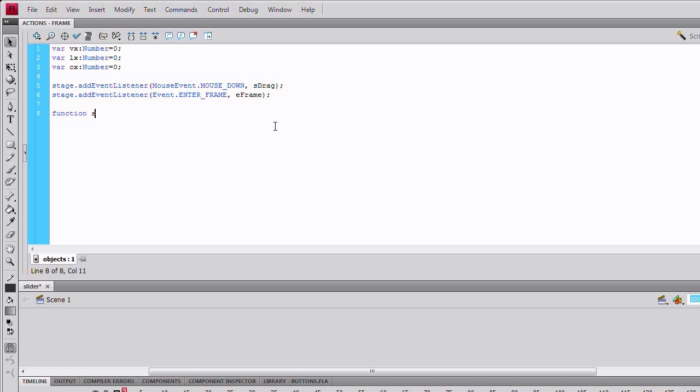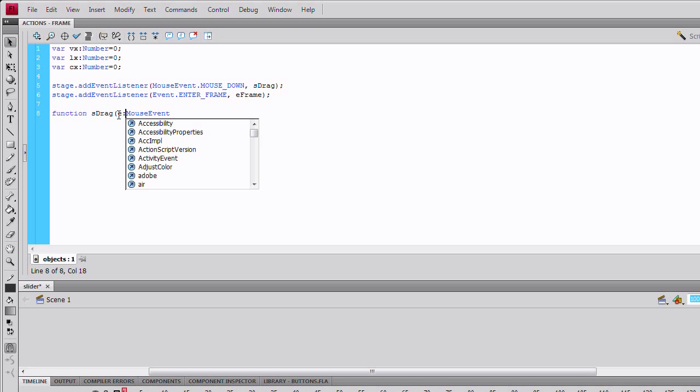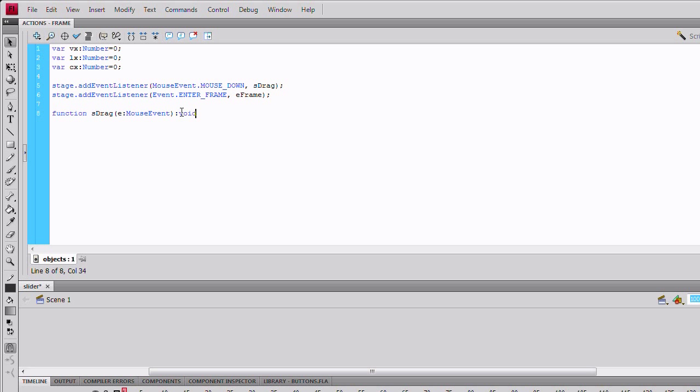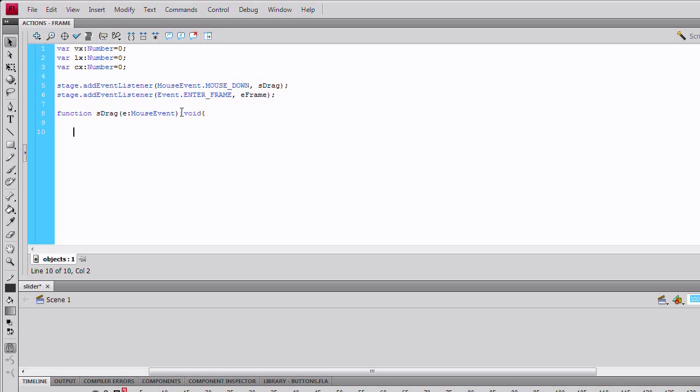Let sdrag. Function, start drag, sdrag. Mouse event. Put the e variable in front of it. Close that up. Start void, start in curly brackets, end in curly brackets.